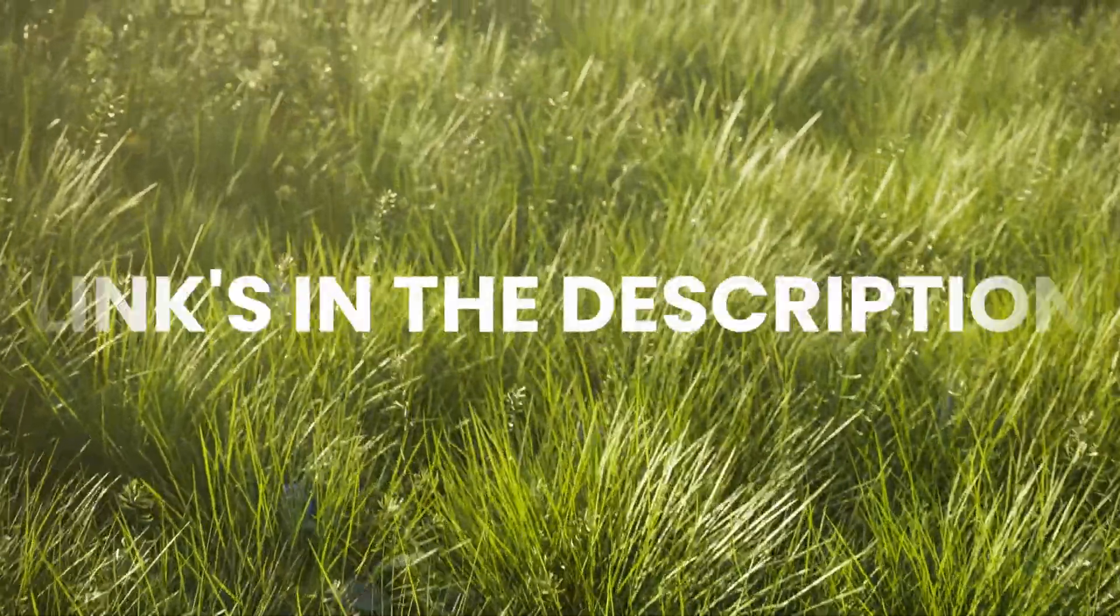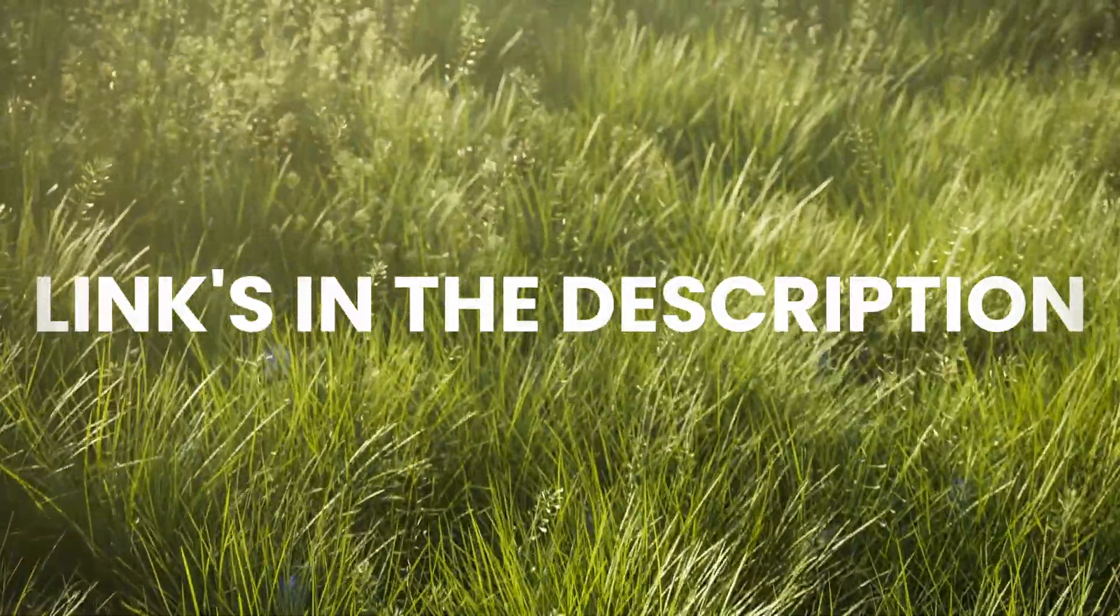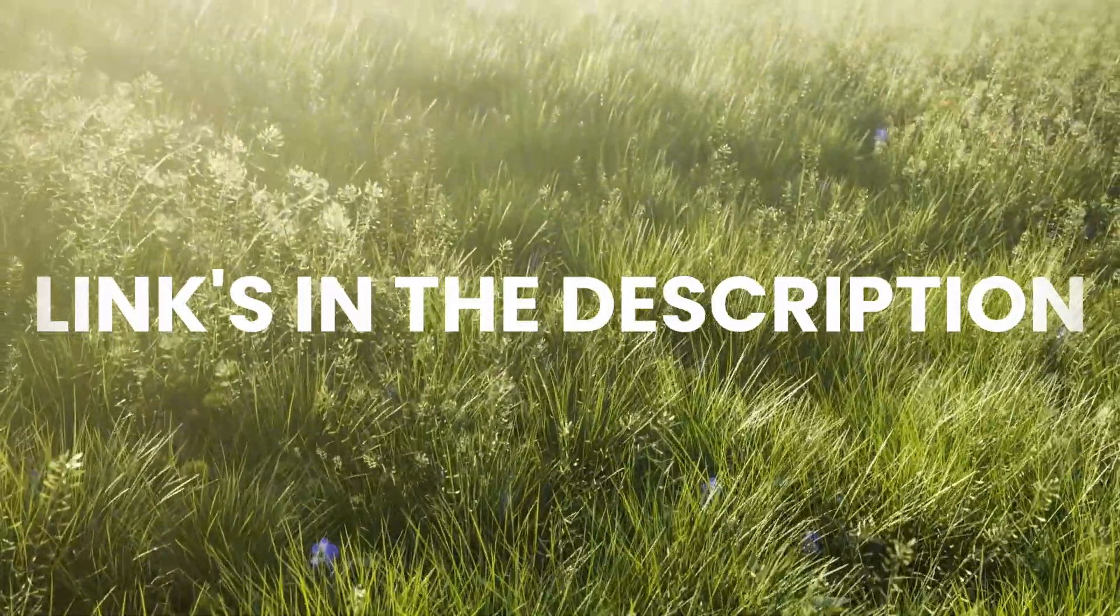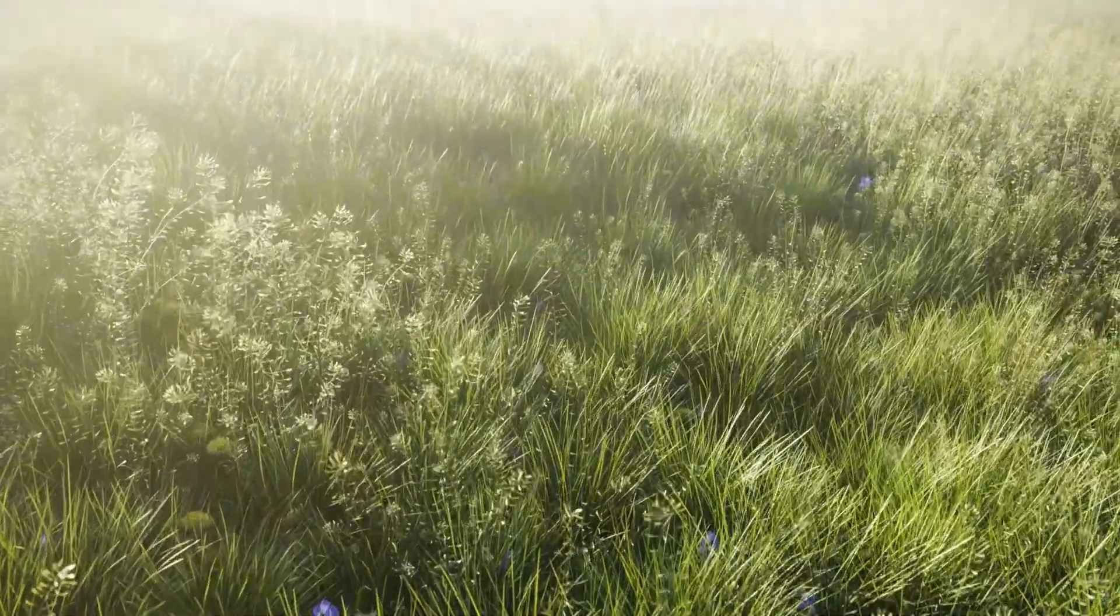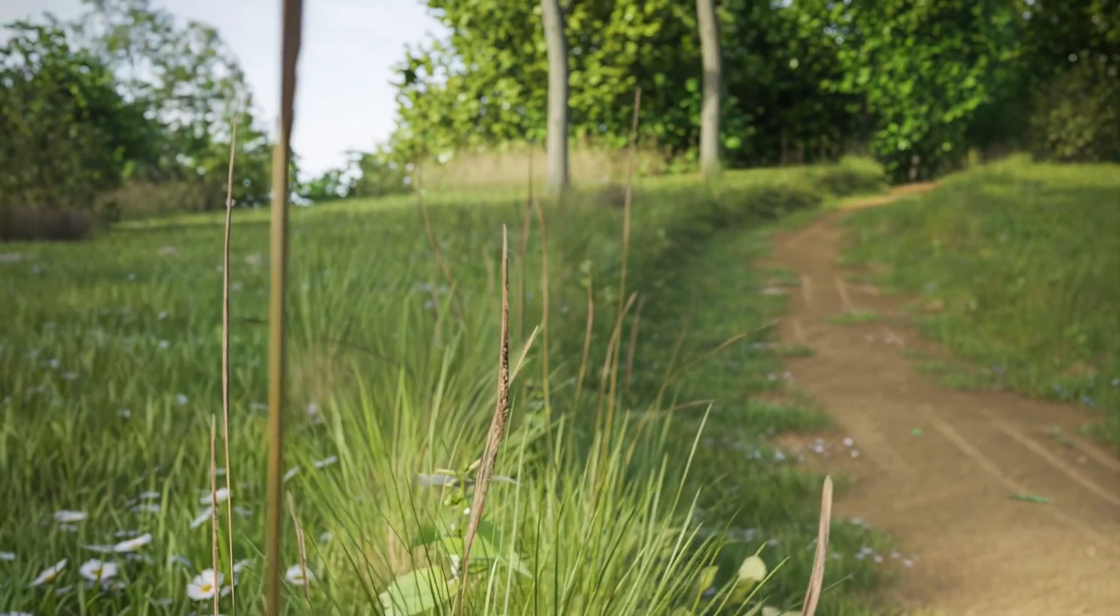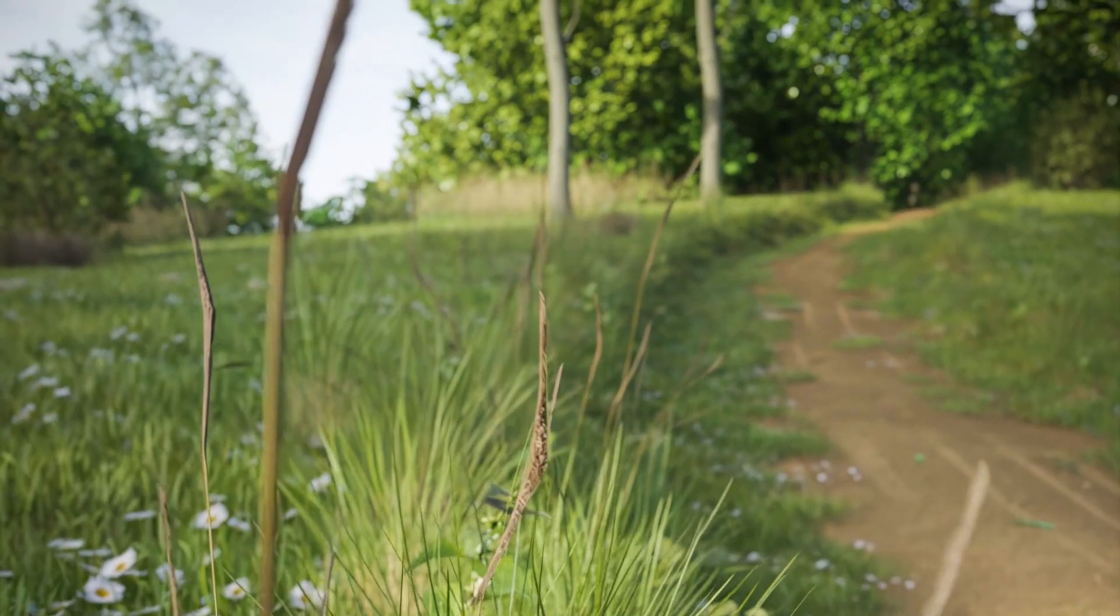Use the link in the description to get the add-on. But adding high-poly foliage to your scenes can make your scenes pretty slow. So if you want to learn how to fix that, then watch this video.